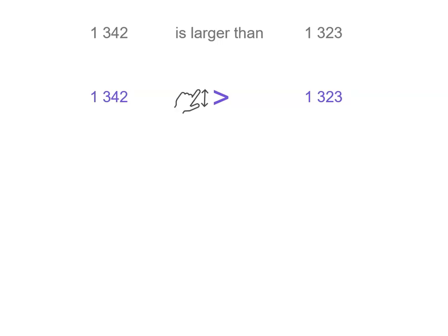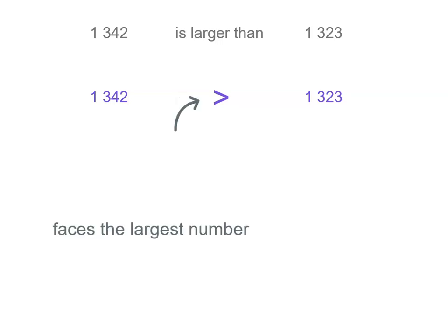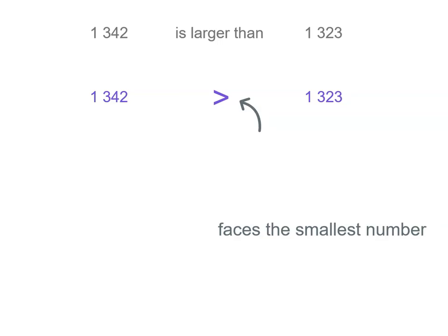You'll see the largest part of that symbol faces the largest number. And the other side is the smallest part, the pointy part. That faces the smallest number.